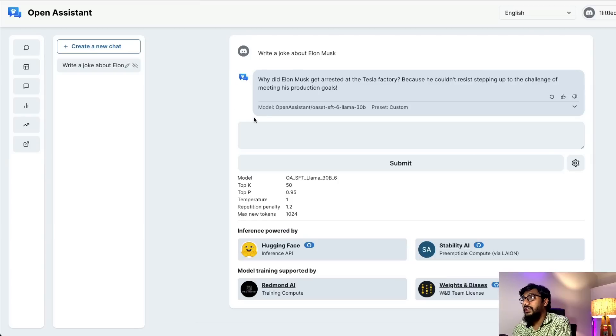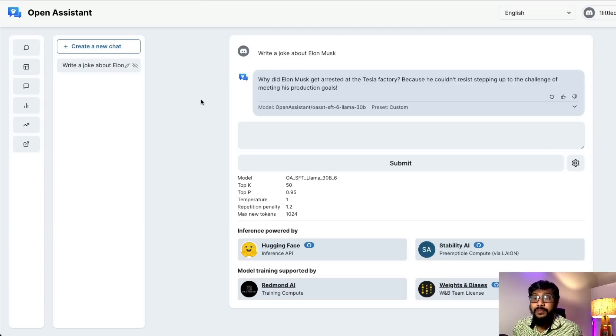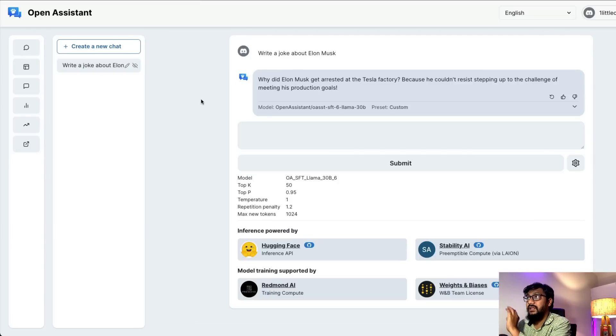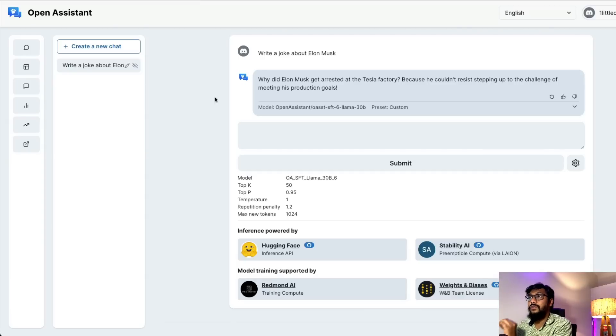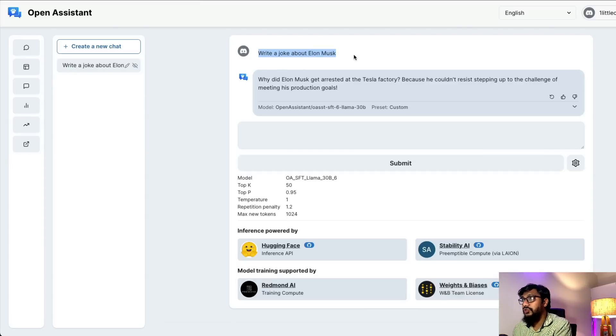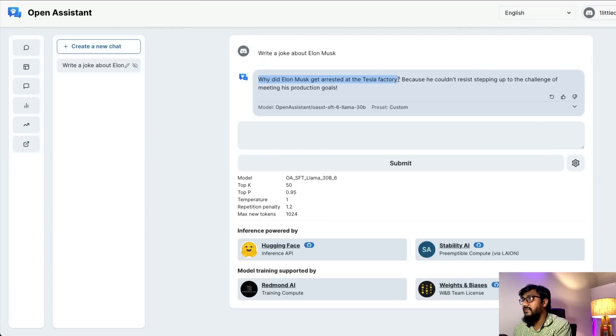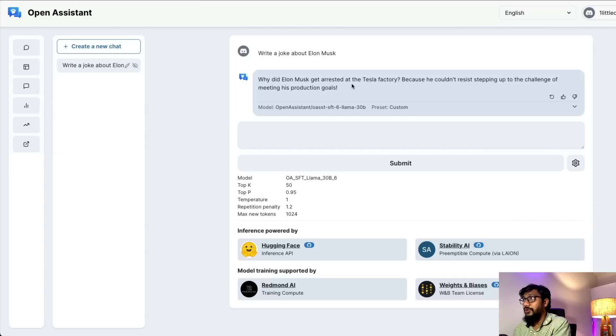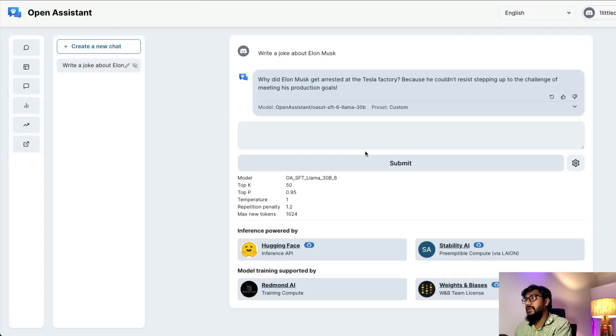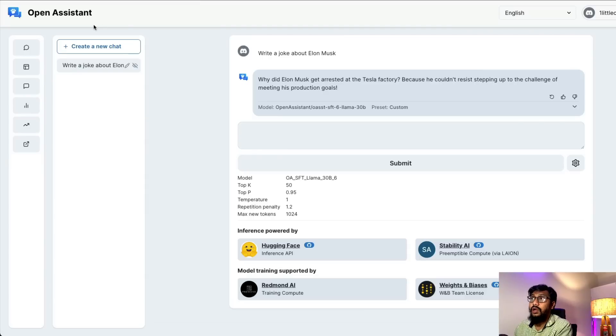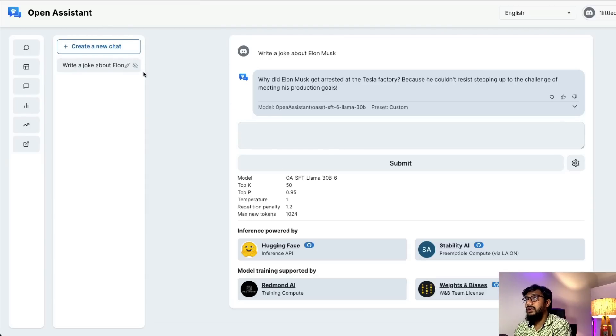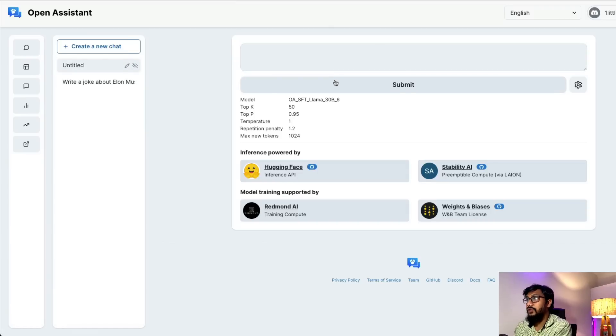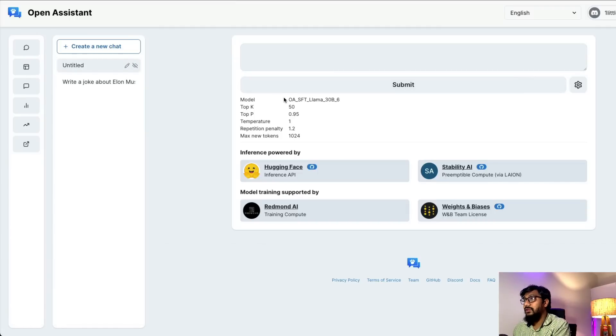The first item I tried was 'write a joke about Elon Musk.' Just like ChatGPT, I can retrieve my conversation. The response was: 'Why did Elon Musk get arrested at the Tesla factory? Because he couldn't resist stepping up to the challenge of meeting his production goals.' I'm not sure how funny it is, but it looks quite meaningful. I can continue in the same conversation or create a new chat.